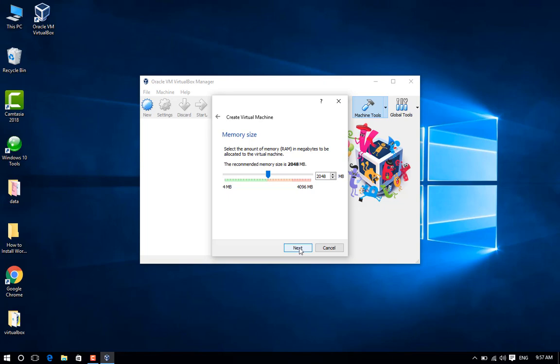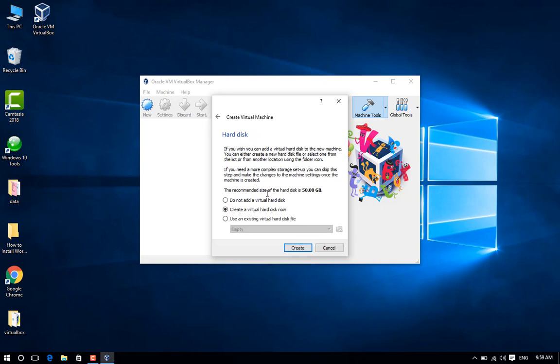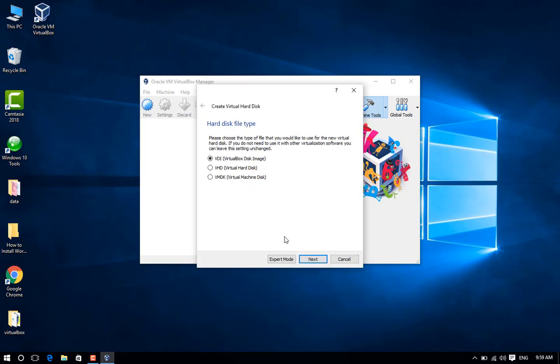Step 7: Leave the default "Create a virtual hard disk now" option enabled and click Create to continue. Step 8: Leave the virtual hard disk to VDI (VirtualBox Disk Image) and click Next to proceed further.